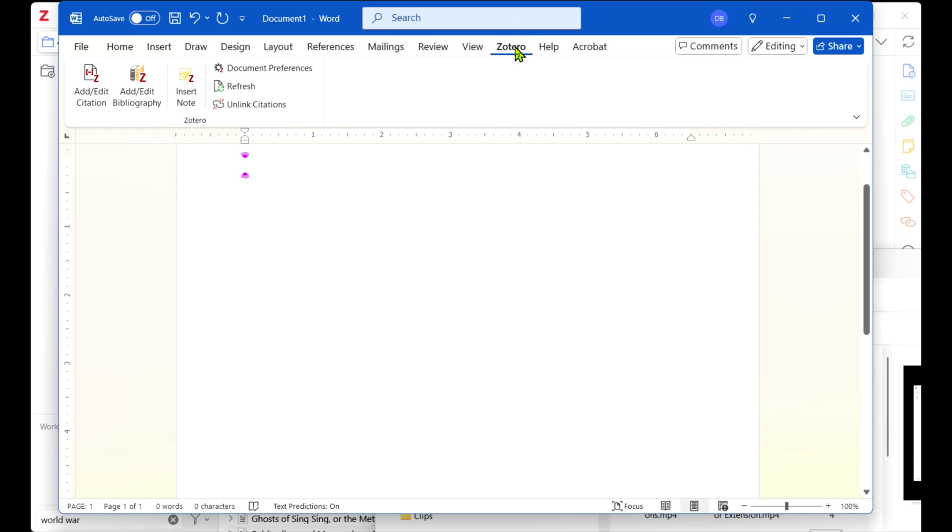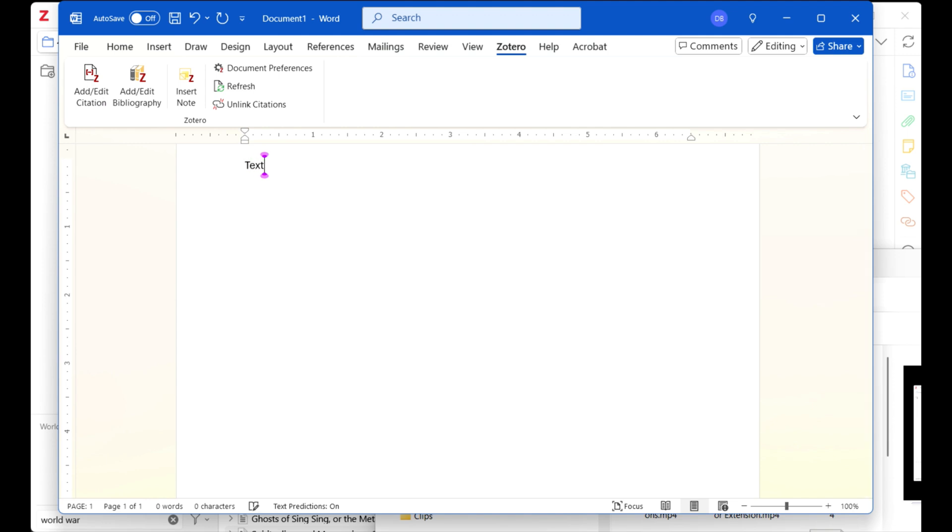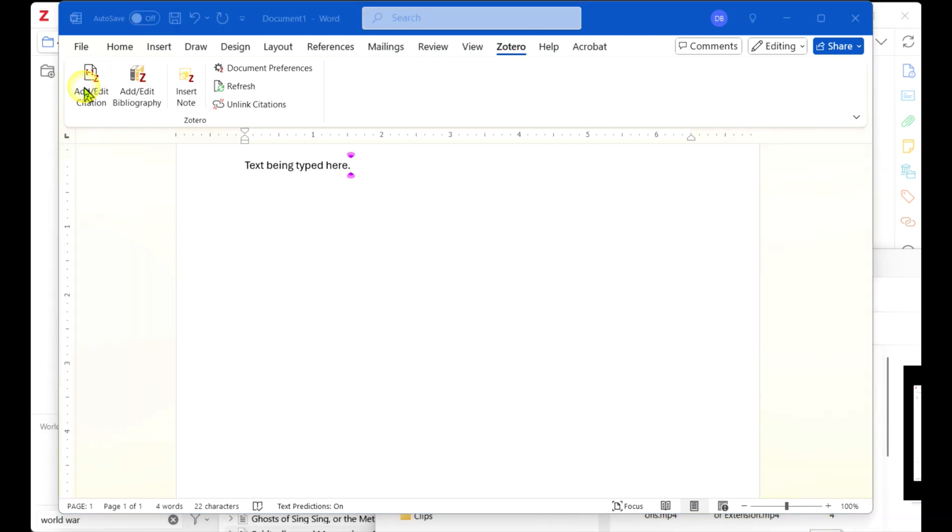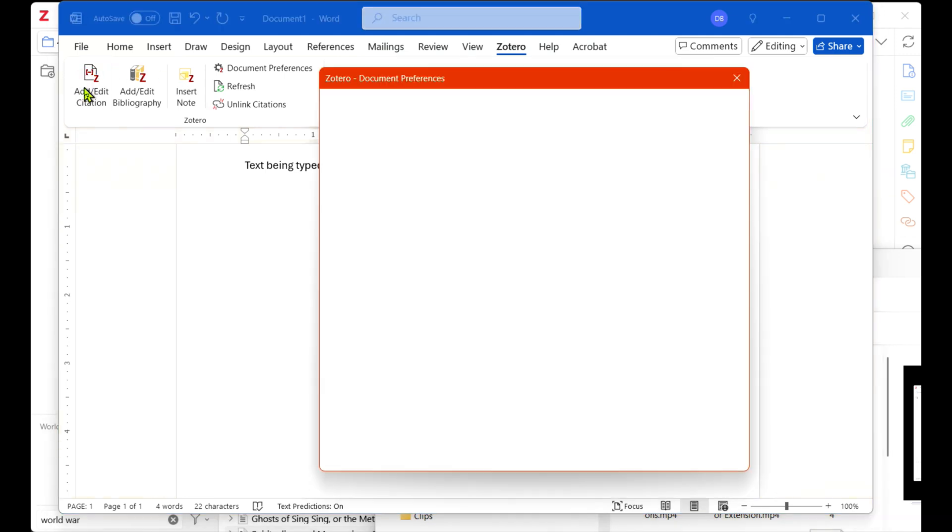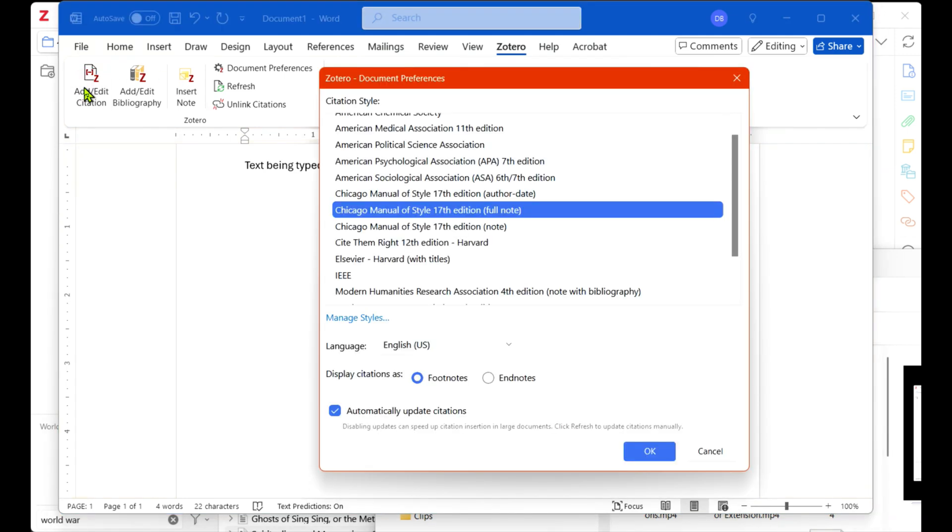If you're working on a document in your word processing software and want to add footnotes or endnotes, the Zotero add-on will create a new toolbar you can access from the Zotero option on your main menu. Then you can get to a place in the document needing a citation. Click Add Edit Citation.